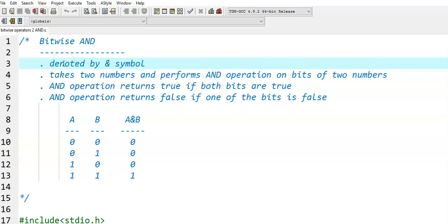In this video, we discuss the bitwise AND operator. It is denoted by a single ampersand. If you use double ampersand in an expression, it will become logical AND. But if you use single ampersand in an expression, it will become bitwise AND.